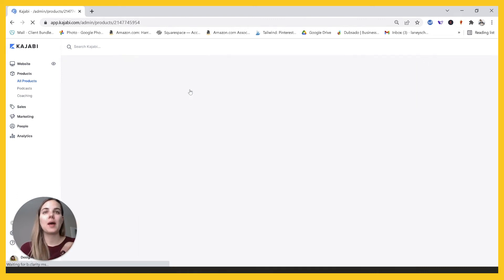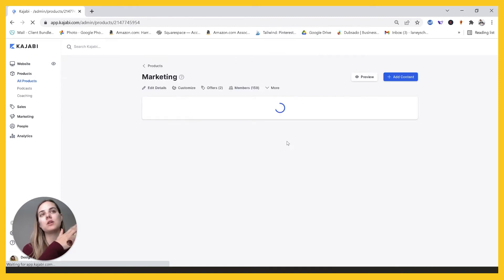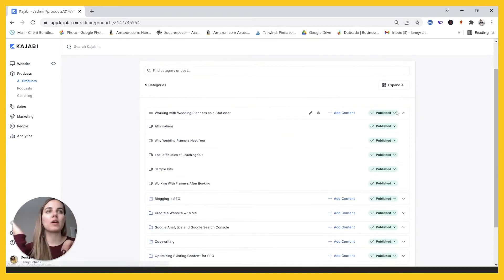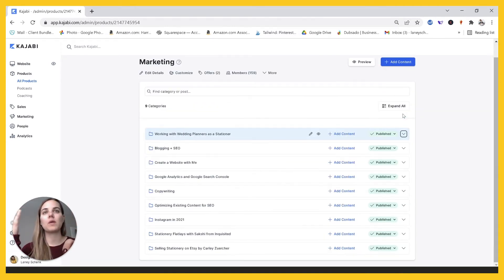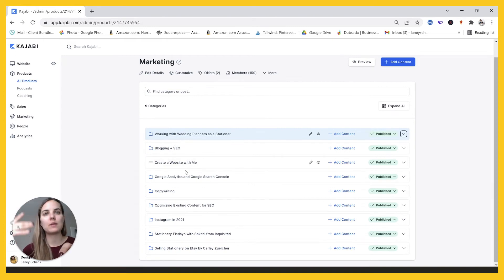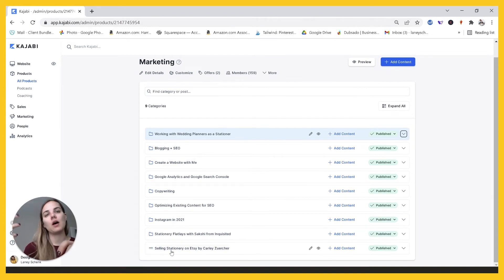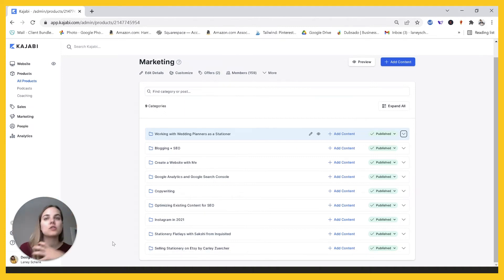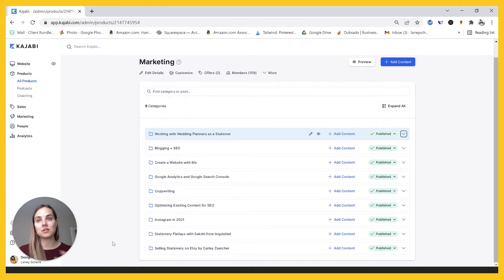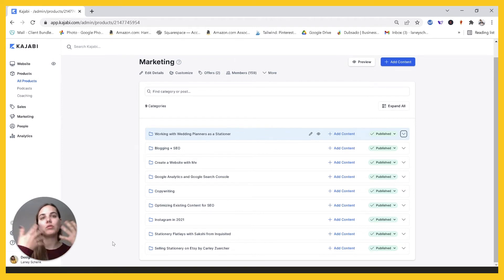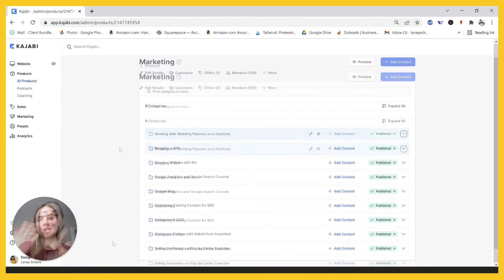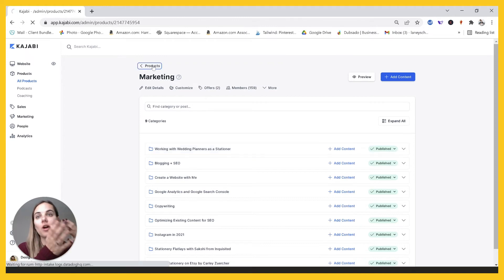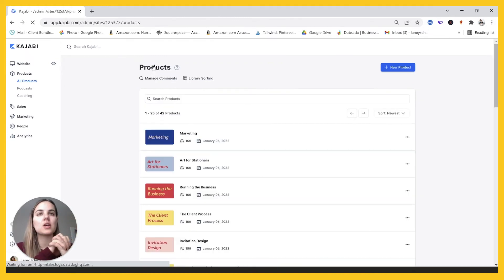So for instance, marketing has courses about all things marketing, of course, working with wedding planners, blogging, creating a website, Google analytics, copywriting, Instagram, stationary flat lay photos, selling stationary on Etsy, et cetera. So they know when a new course is added that they are able to log in, find the pillar that it's in. And it's a lot easier to find courses in their library because they're under these five content pillars.